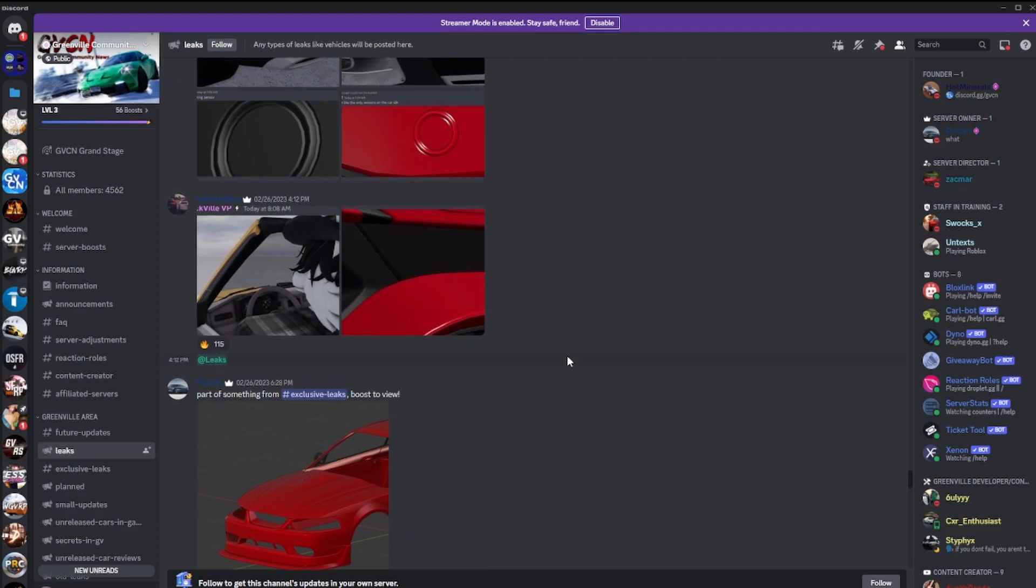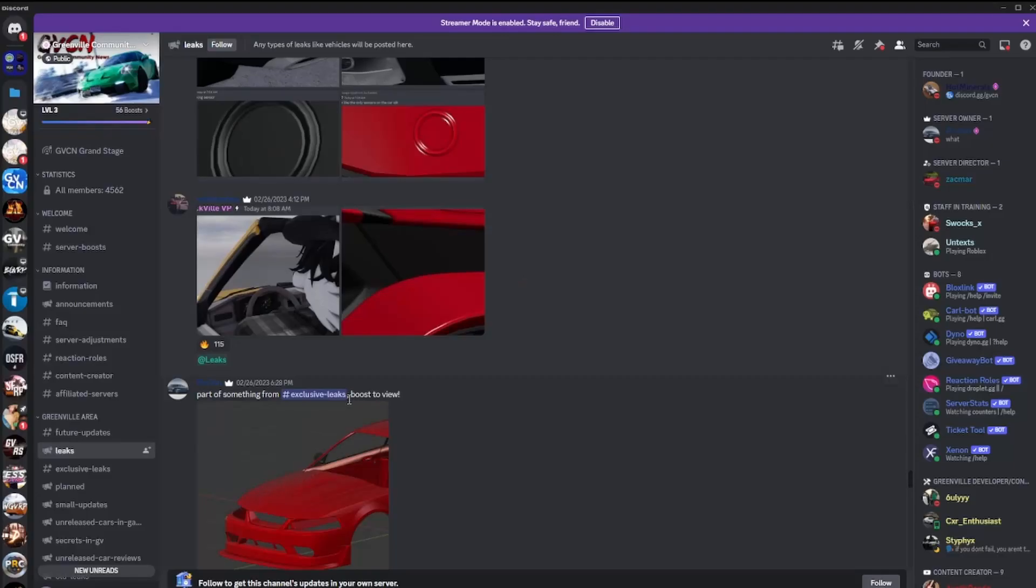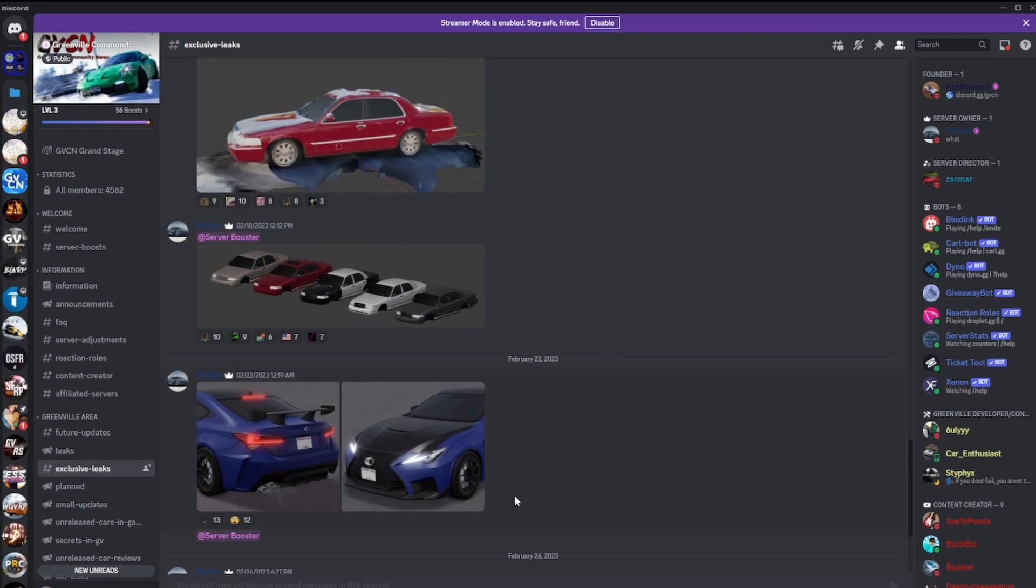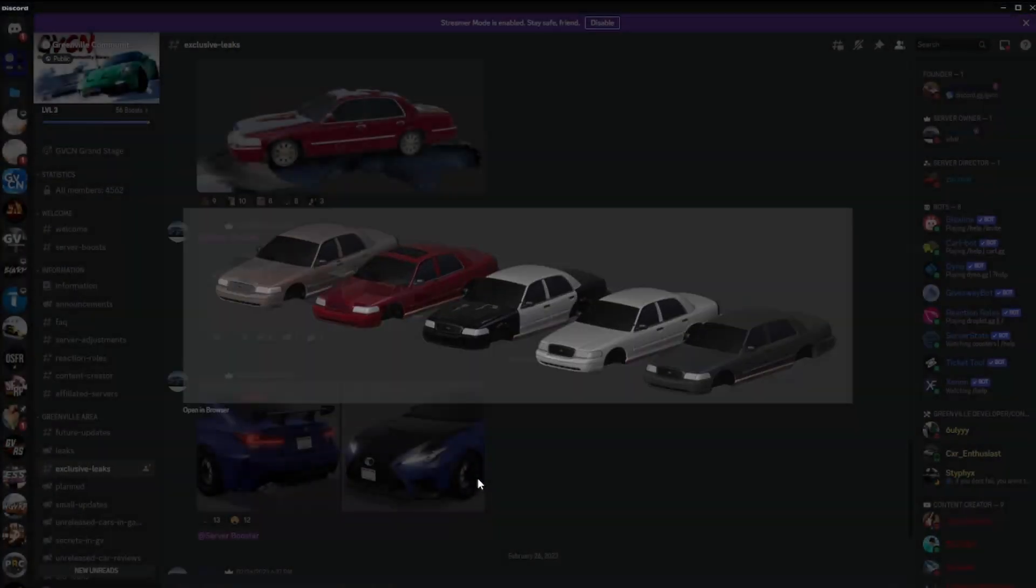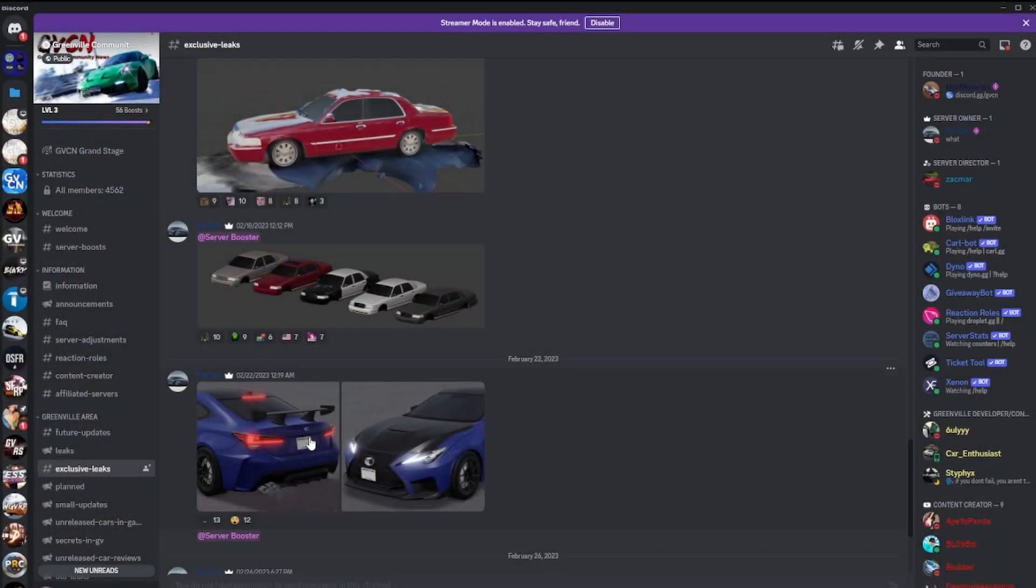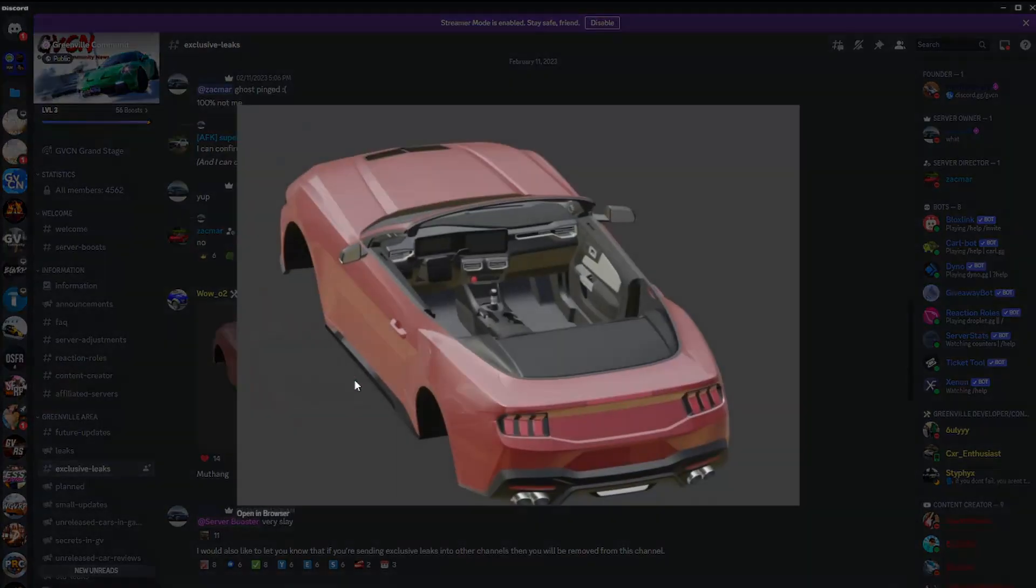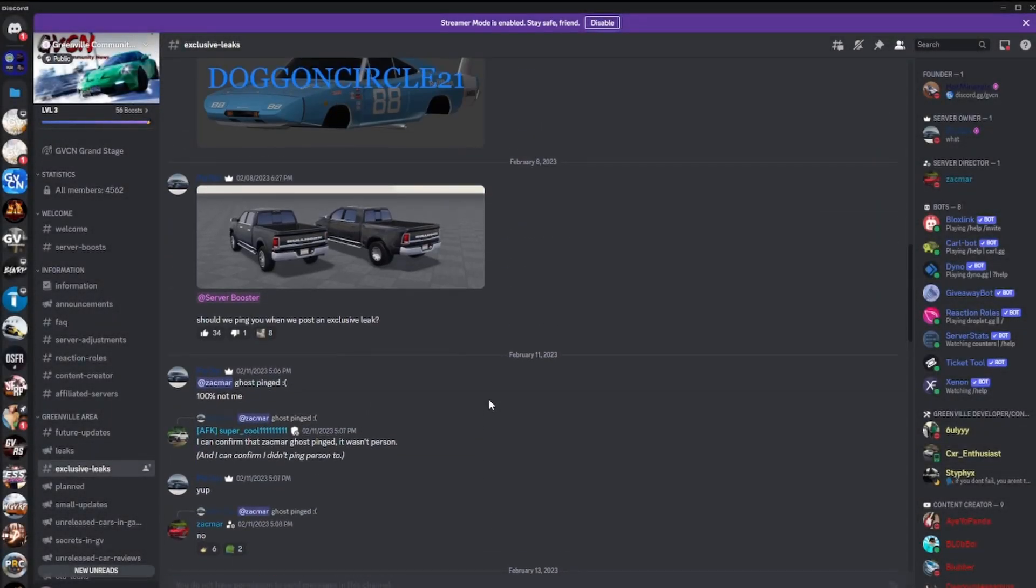So you have more of the Crown Vic right here. Lexus. Oh okay, another - oh a convertible! It's going to be a convertible too. So this is the 2024 Mustang, going to be a convertible. That is sick, oh my god. More pictures of the Dodge Ram, pretty nice.